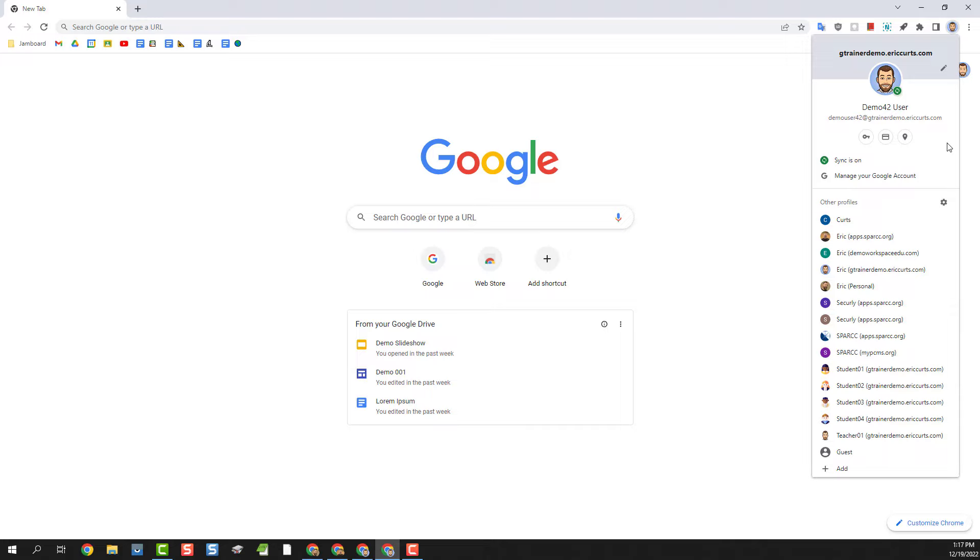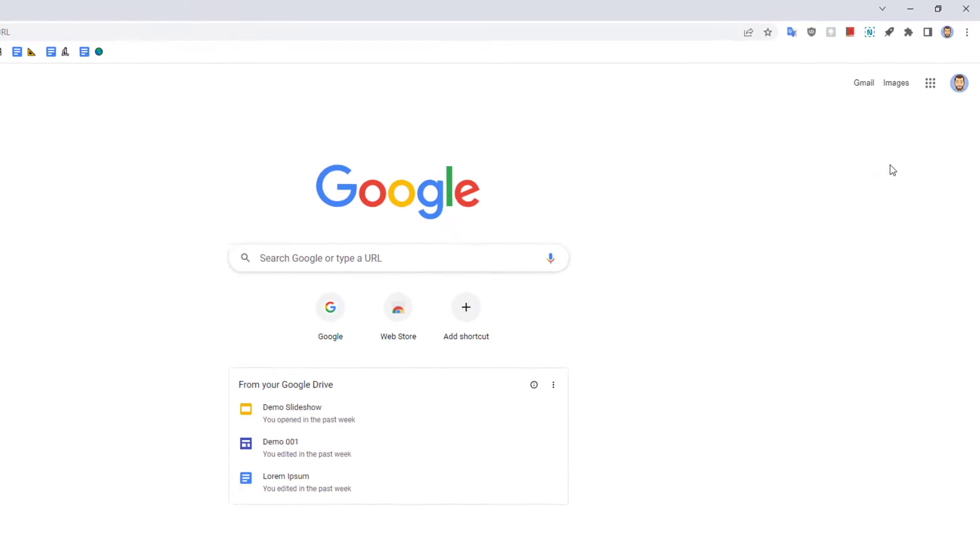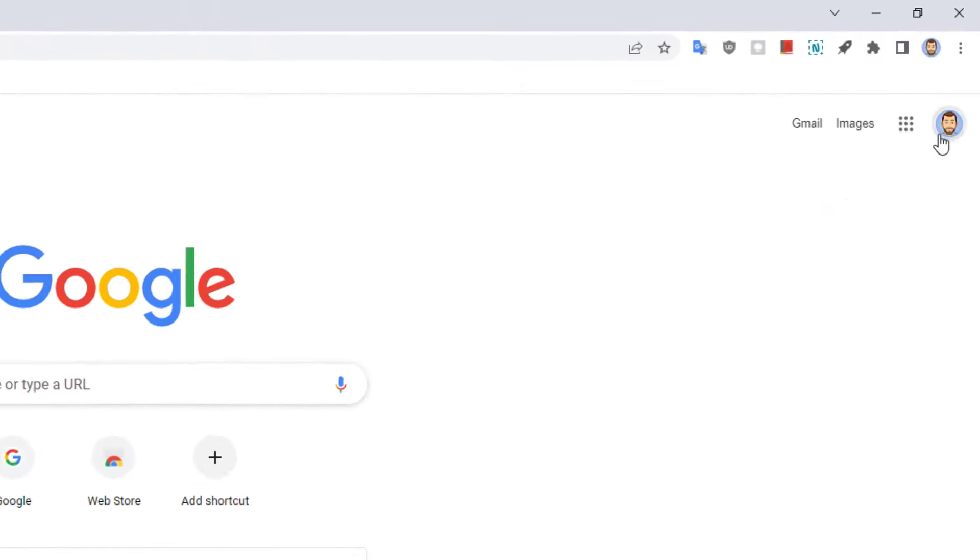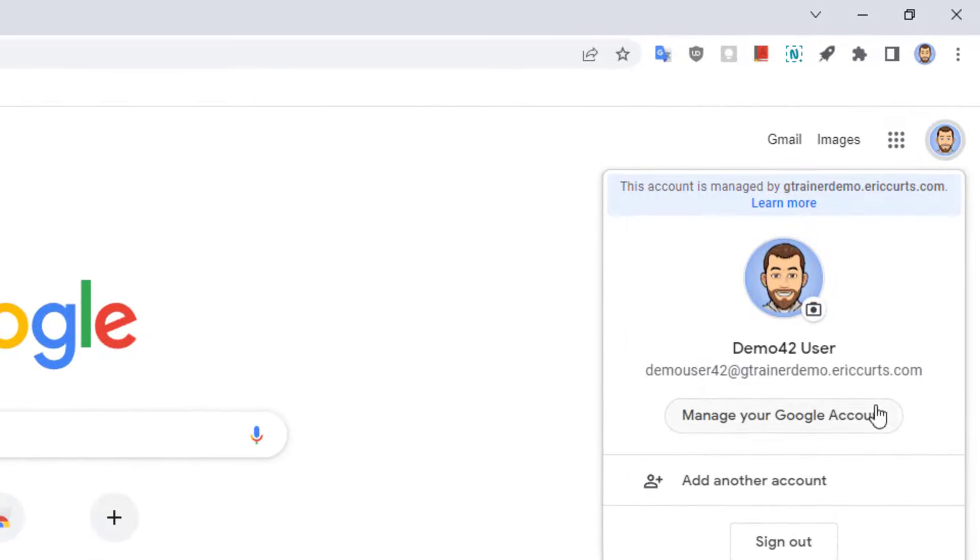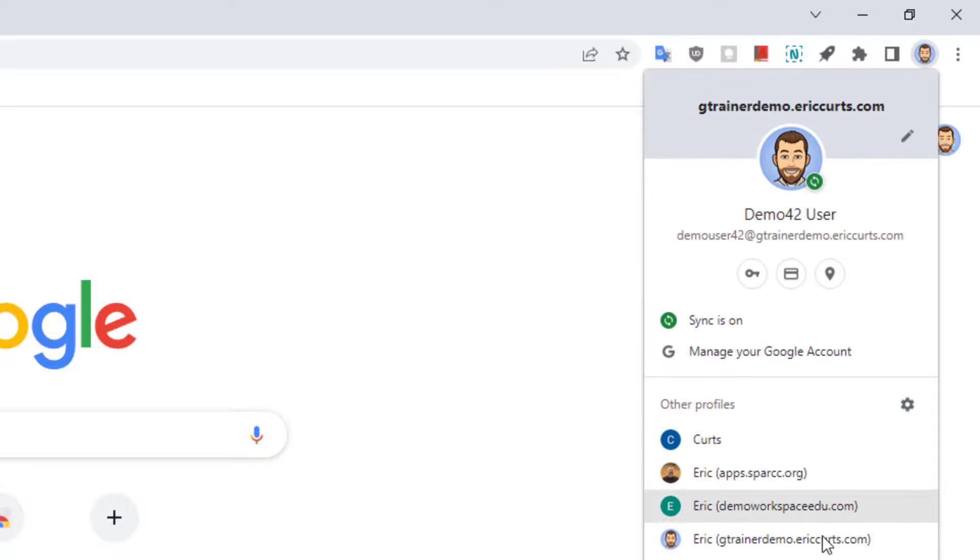So at the moment for Chromebook users you could either use the earlier options we looked at or just sign in and out between users. So for this method instead of adding another account to our existing Chrome profile we're actually going to be adding an entirely new profile to Chrome for the other account. Here's how that works.